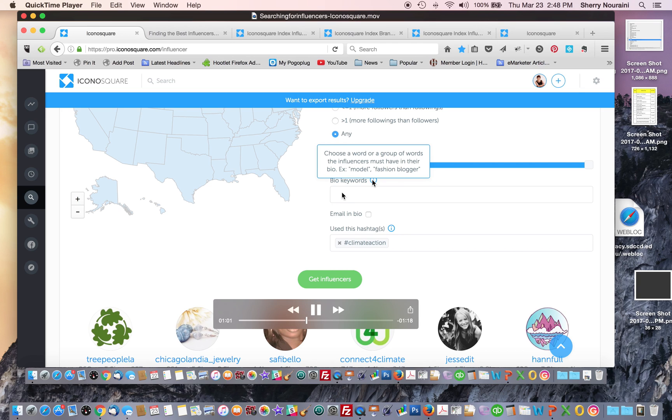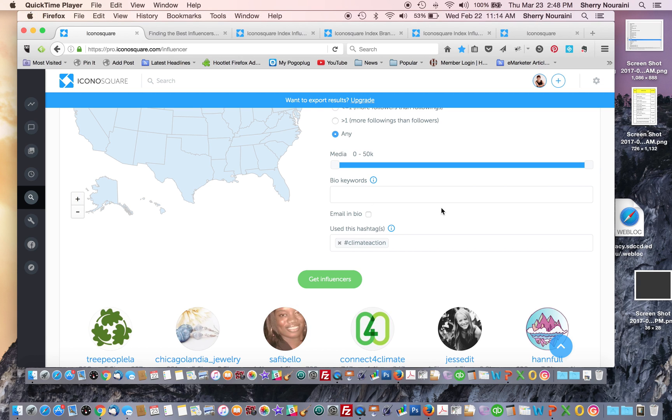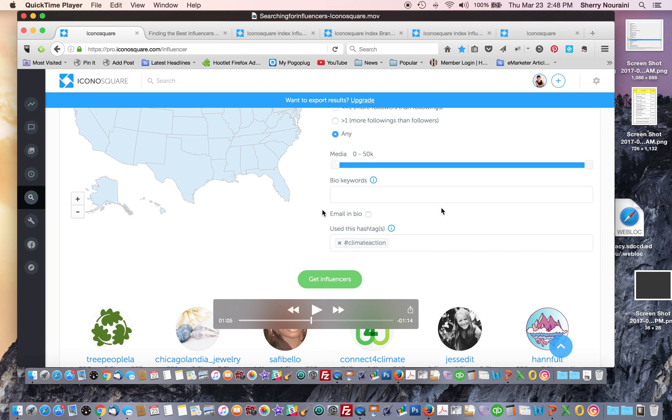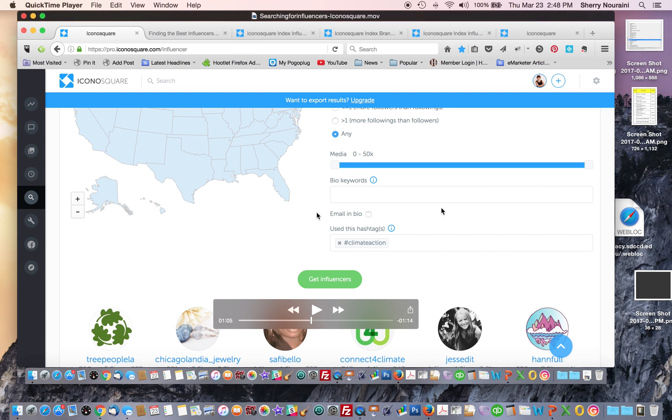You can search IconaSquare using bio keywords. This is something that is not available on Instagram search. When you search on Instagram, it doesn't really search for information in someone's bio. Whatever keyword you use, it's either part of a hashtag or it's part of the name of the account. And this is an added functionality that IconaSquare provides.